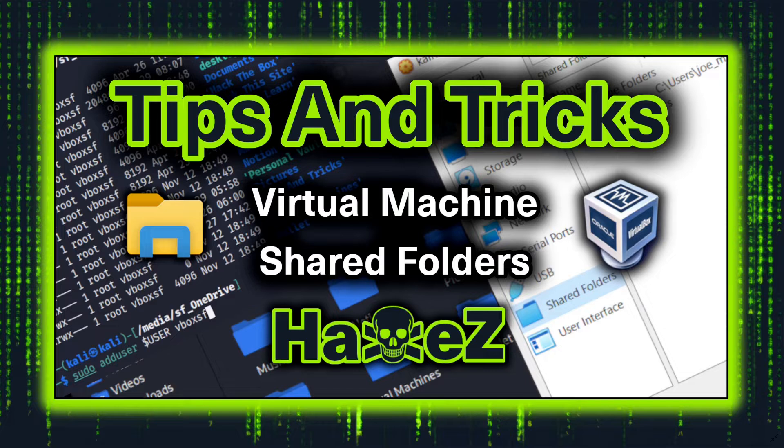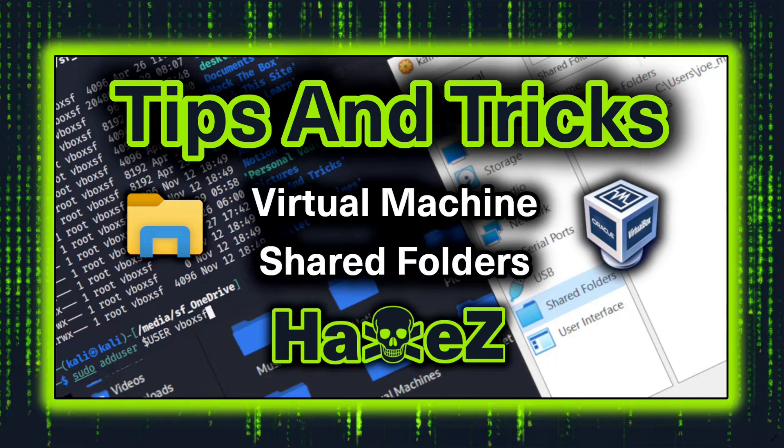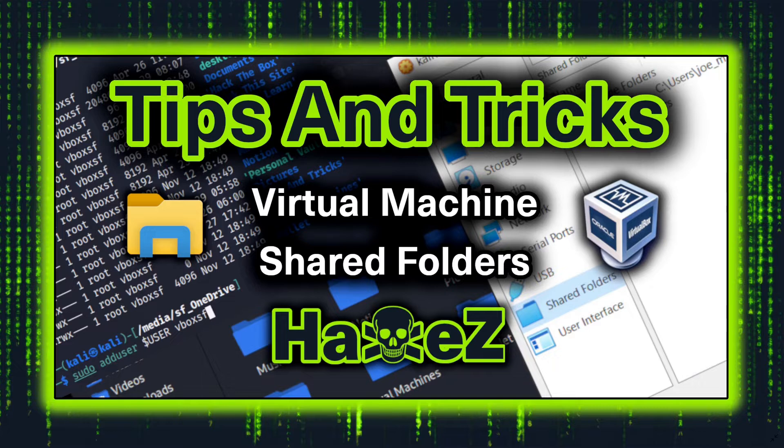One of the good features of the virtual machine is shared folders. You can create a folder on your base OS, so if you're using Windows just create a new folder or you can choose an existing folder.